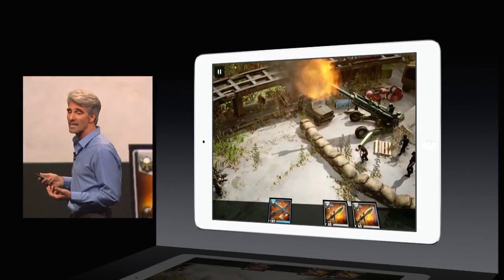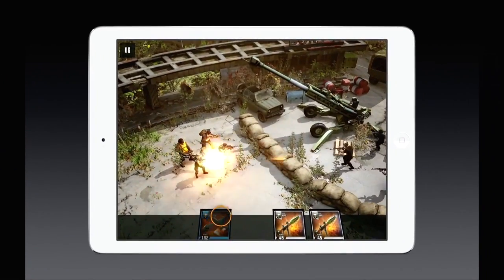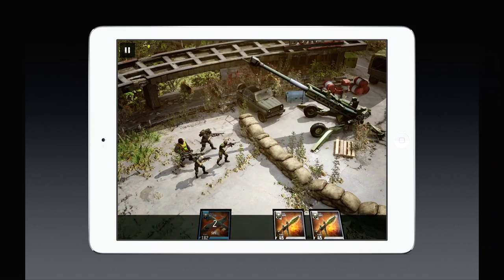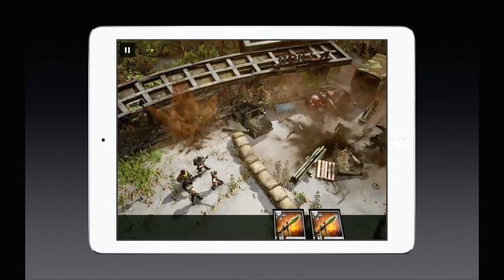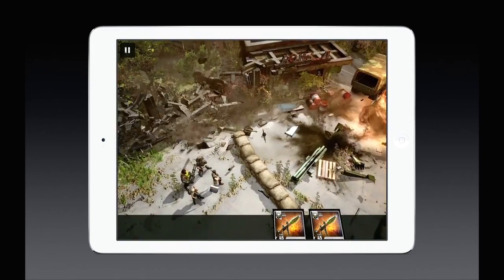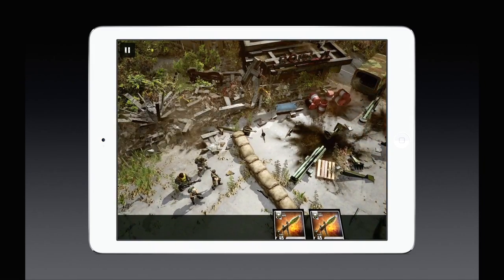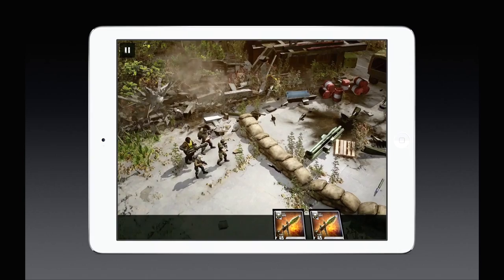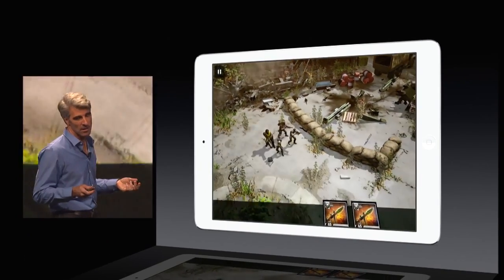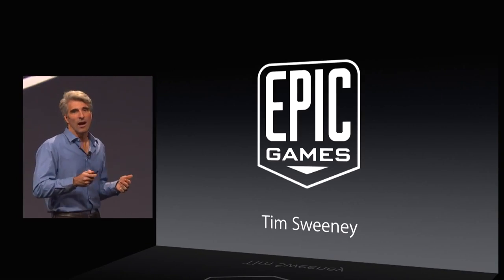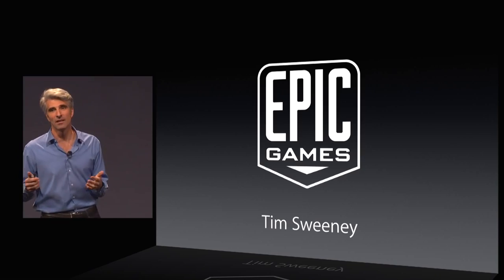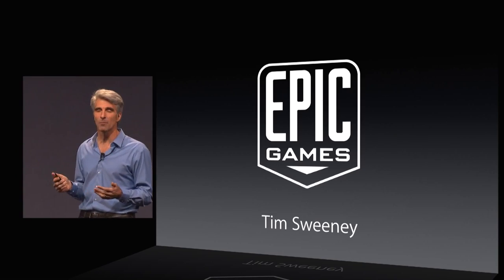Let's look at Crytek. Crytek was able to bring their console-level Geom cache to iOS, and they're able to get up to 4,000 draw calls per frame — up to 10x the kind of performance they were seeing previously. Now, to show you live what can be done with Metal, I'd like to bring up the founder of Epic Games to the stage, Tim Sweeney.